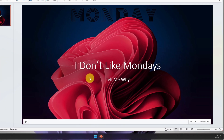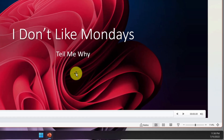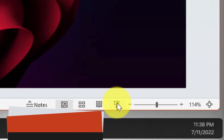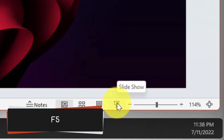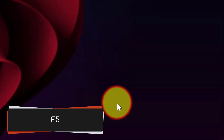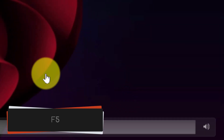I've got my presentation ready to go and I'm going to start my presentation. The first keyboard shortcut I can use is F5, or I can click the Start Slideshow button in the status bar.